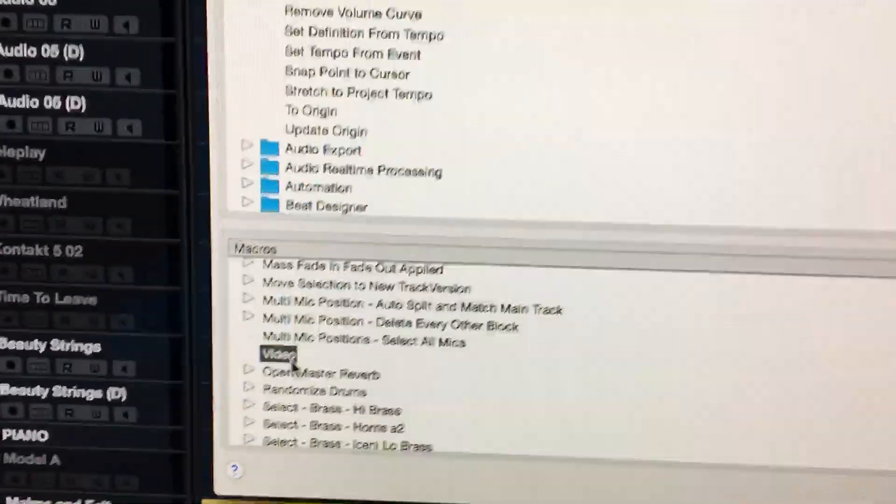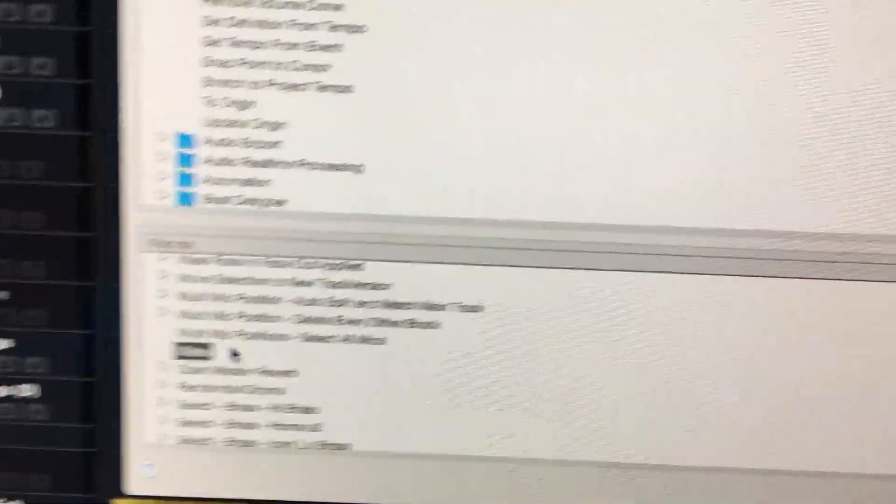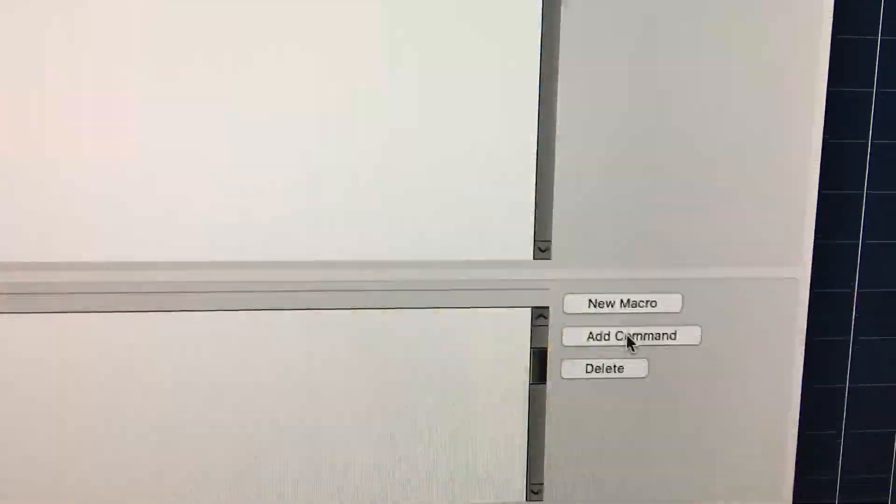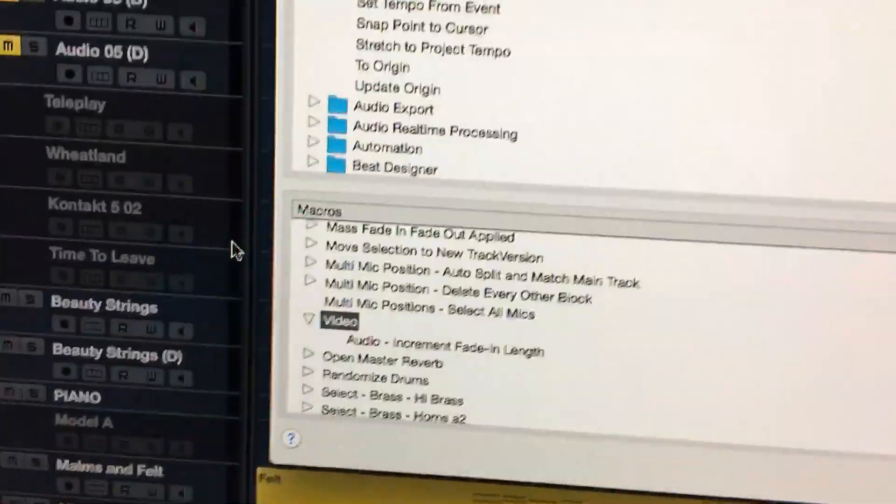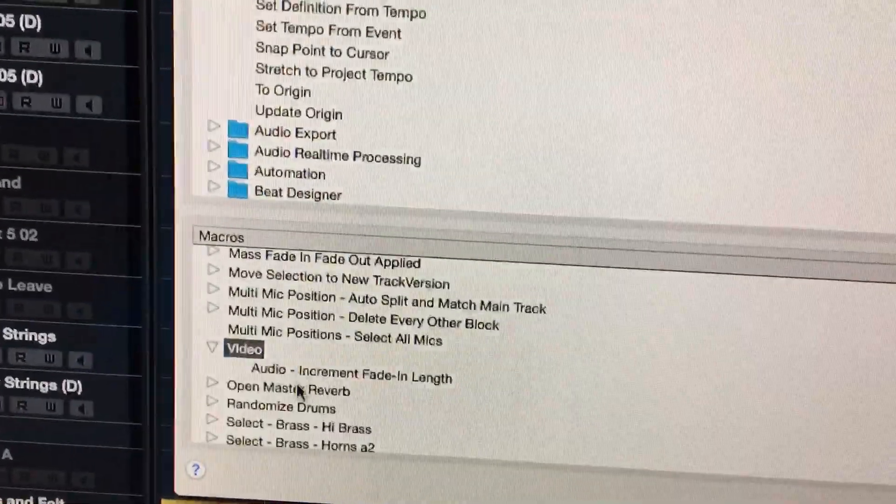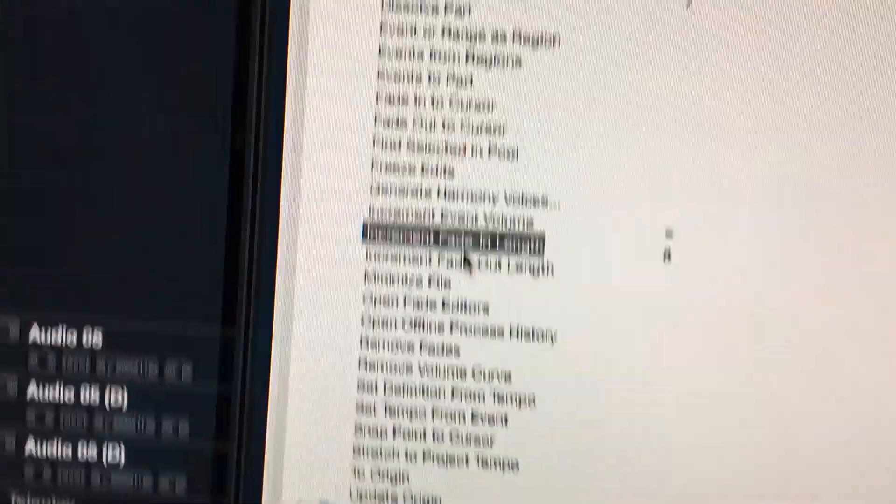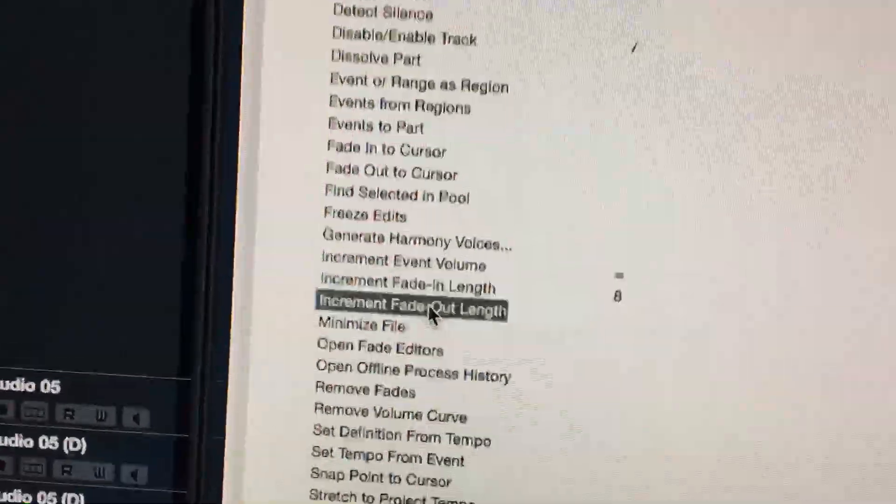So you can probably add them in either order, I don't think it matters. But you just click on one of them and with your macro selected down here, the one you want to add it to, you click 'add command'.